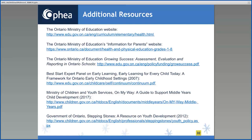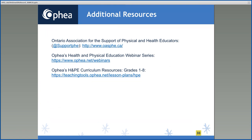The Ministry of Education has additional resources that can support you in your ongoing assessment and evaluation journey with health and physical education. Listed on this slide are several links, including links to support for parents, the curriculum, Growing Success, and additional support for your next steps. The Ontario Association for the Support of Physical and Health Educators is on Twitter at SupportPHE, and you can also visit their website listed on this slide to learn more.